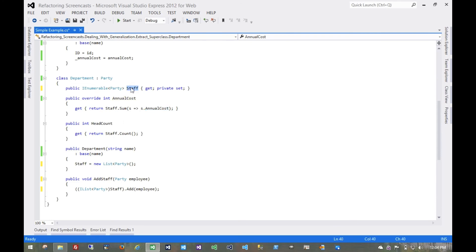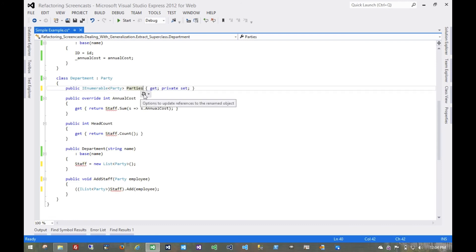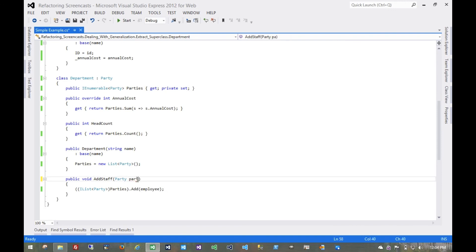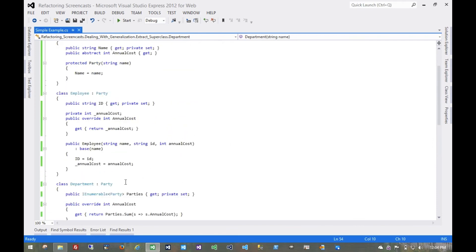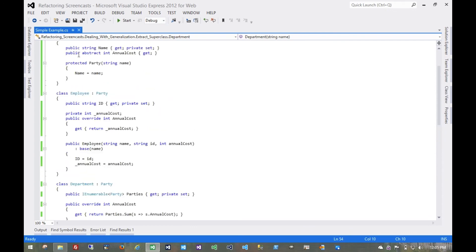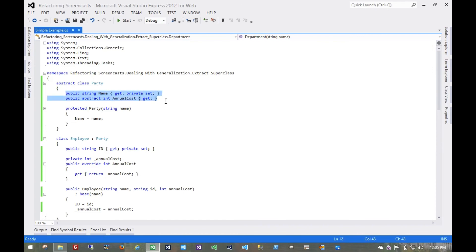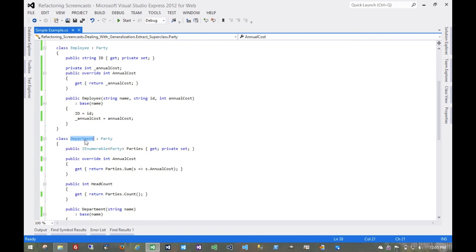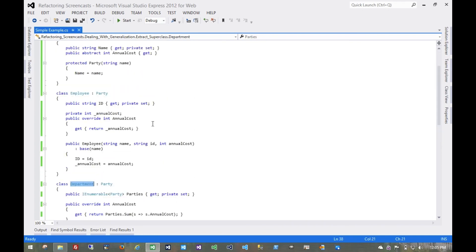While we're doing that, we might want to change some names to make things a little more intuitive. We can just call this 'parties' — it's not restricted to just staff anymore. Continuing with the same pattern of renaming, that's the benefit we've achieved by abstracting that: a department is no longer tightly bound to just being a list of employees. It can be a list of anything that satisfies this functionality, which could be, in this case, another department. That's it for the Extract Superclass pattern. Thanks for watching.